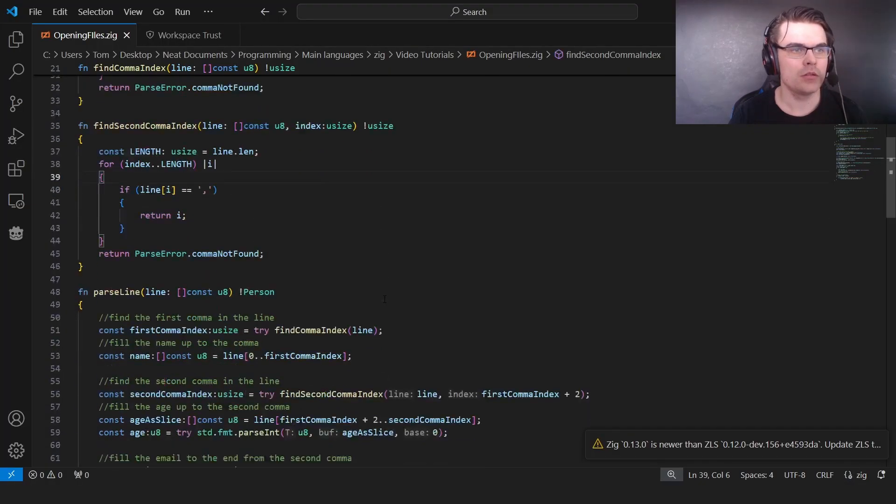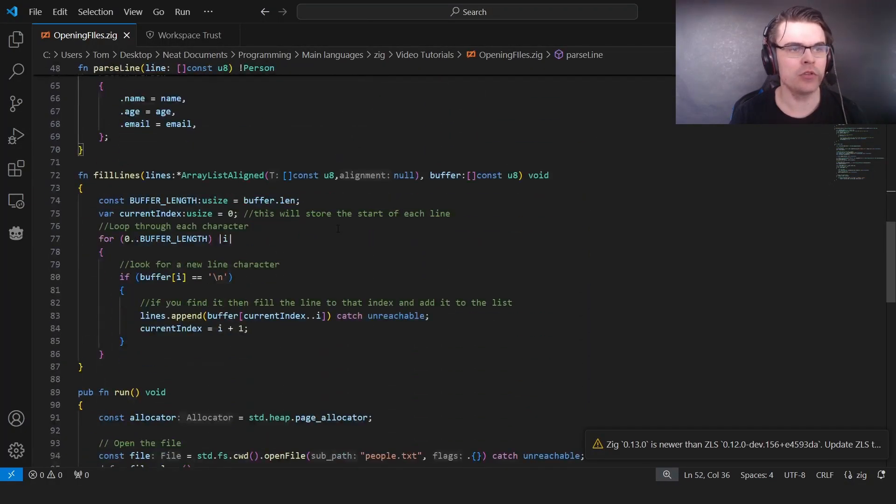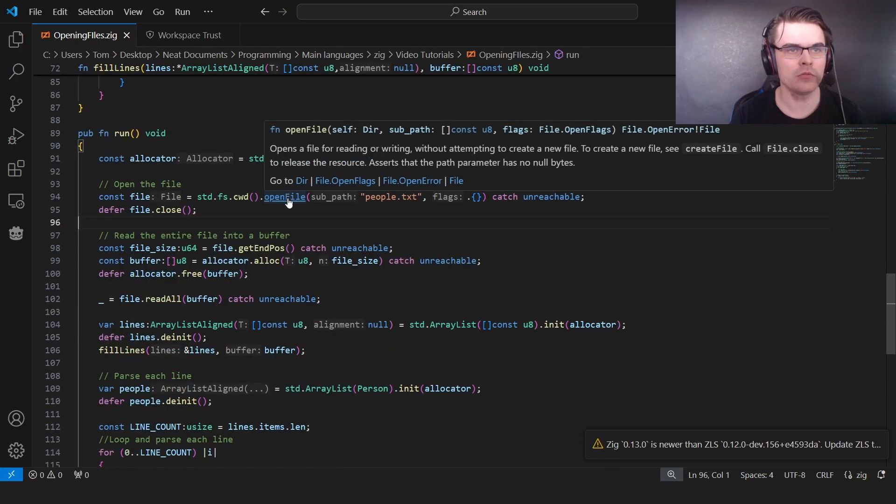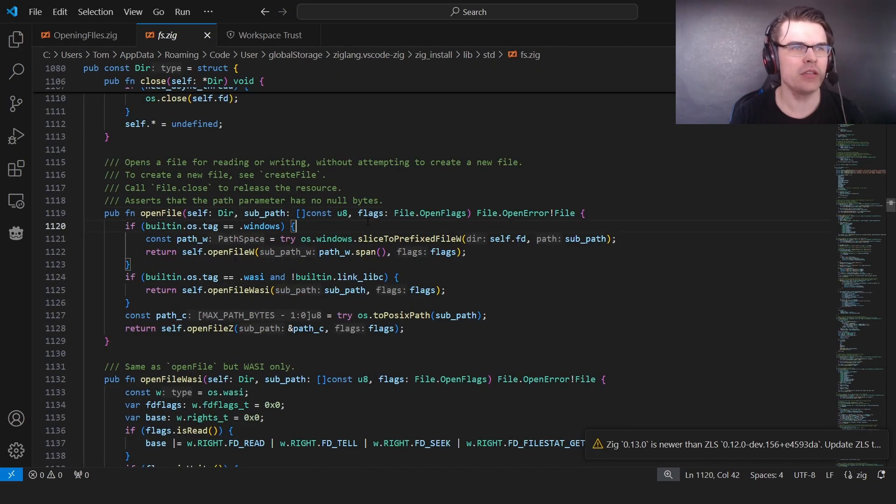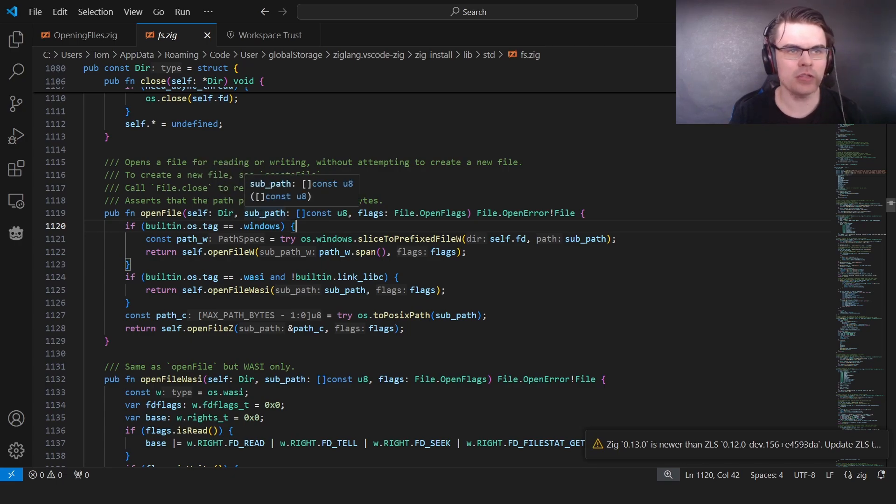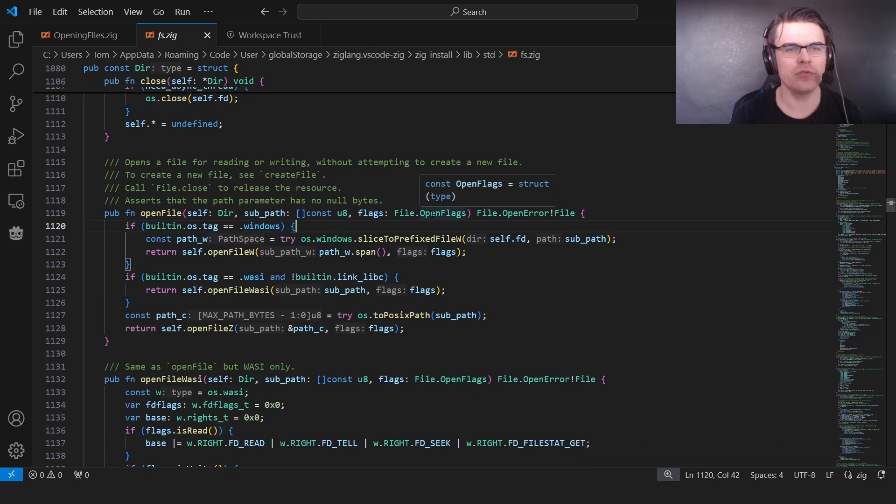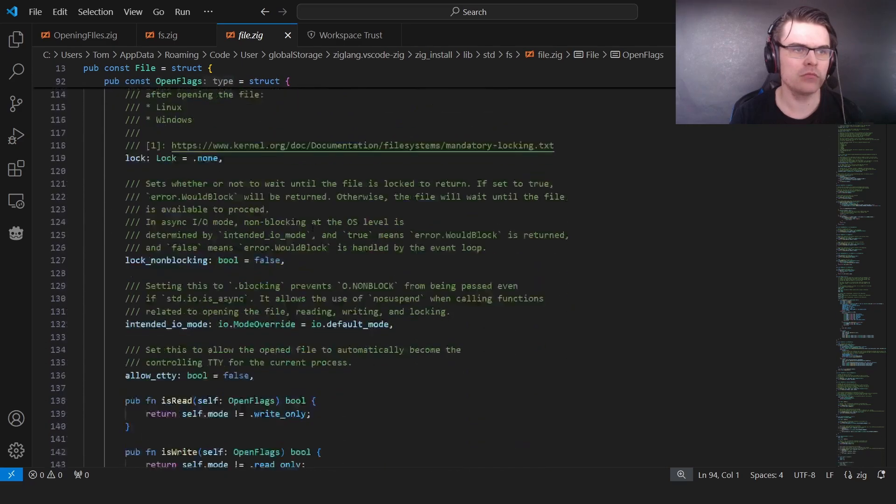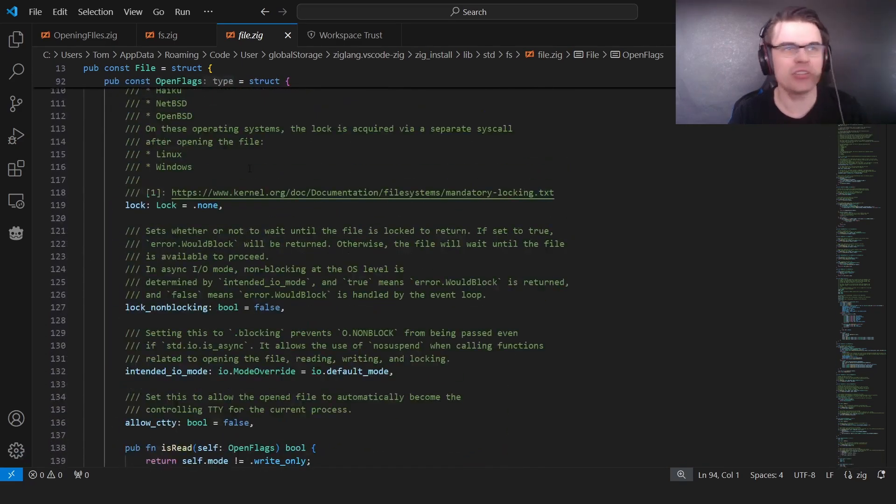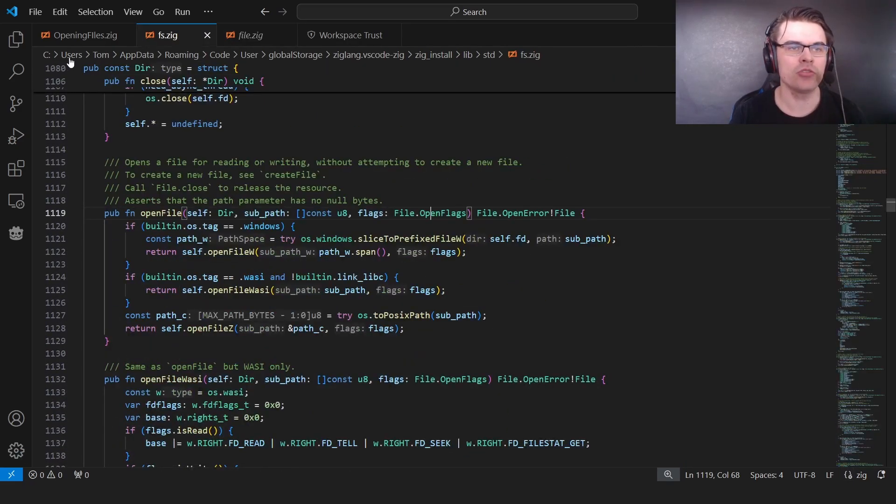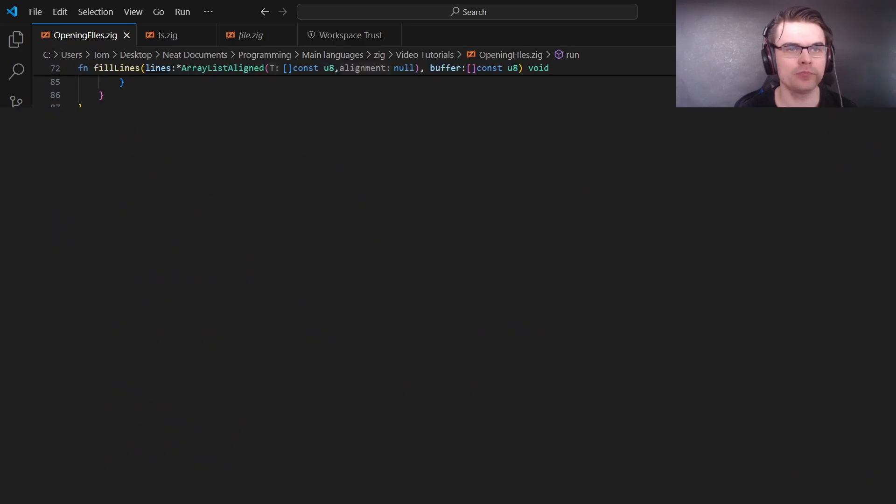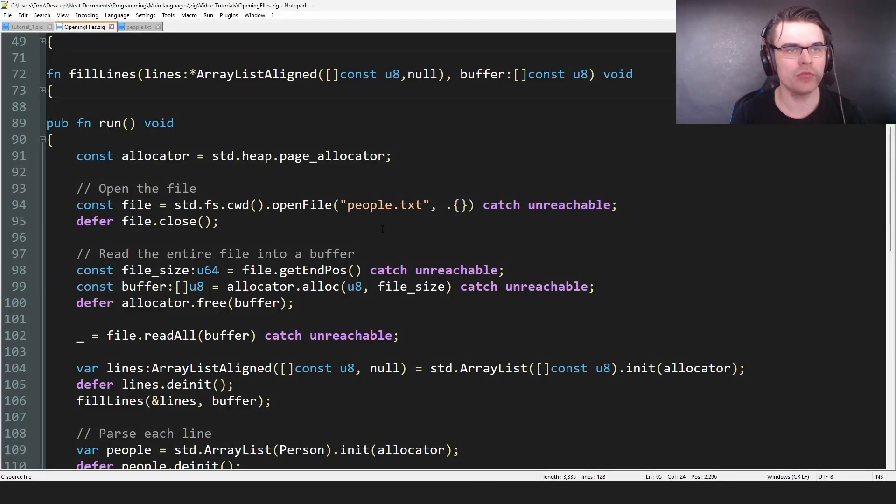I'm just going to open this in VS Code just so it's easier to find. So if you come down to here to run, open file. It's this thing in fs. So std.fs. We have the self directory, sub path, which is just the path to the actual file. Flags, I'm not sure what flags are. File open flags. Read only, lock. Basically just ignore that and just put in the file.